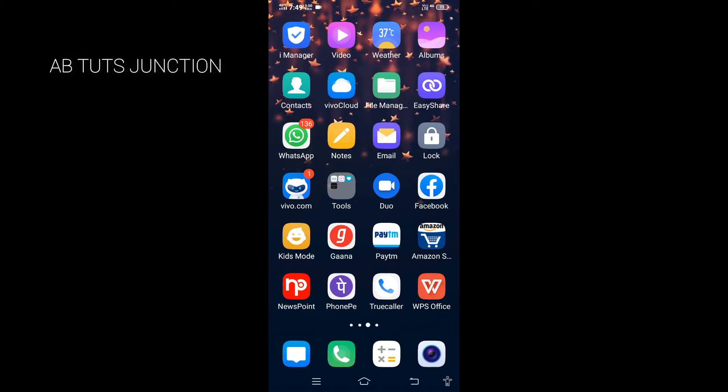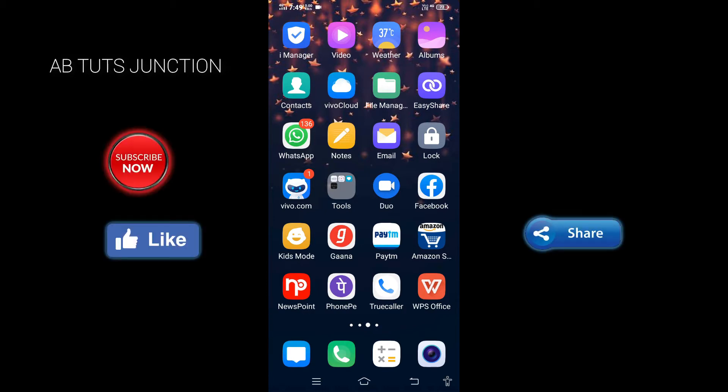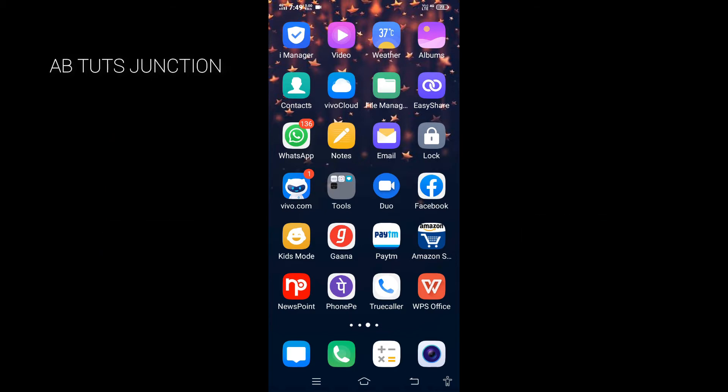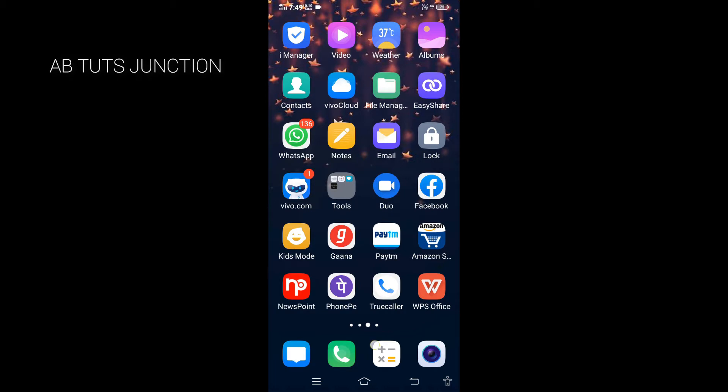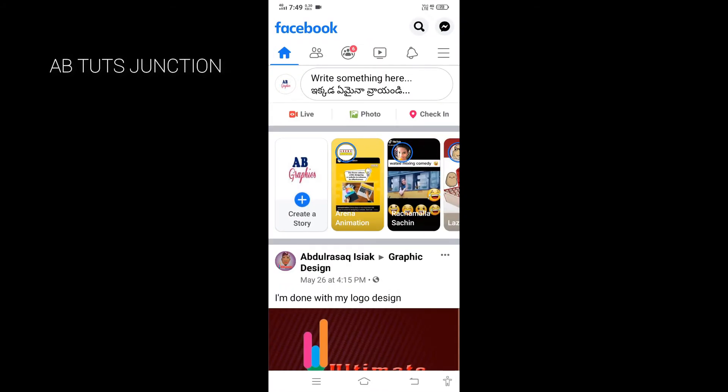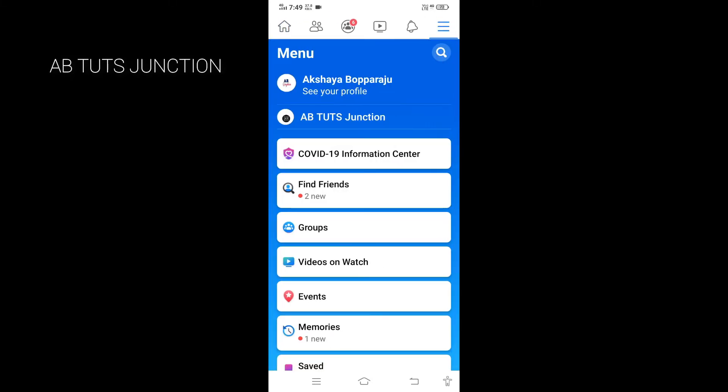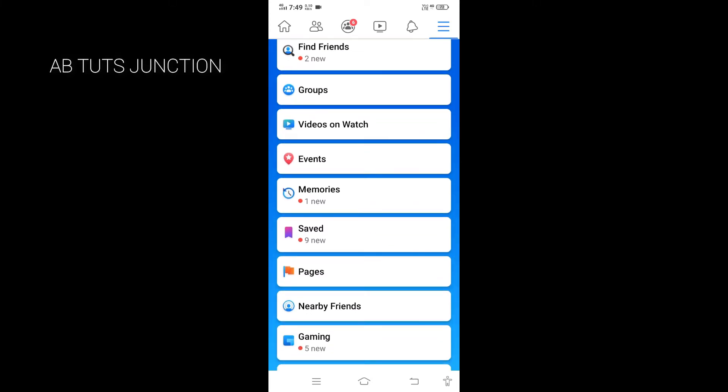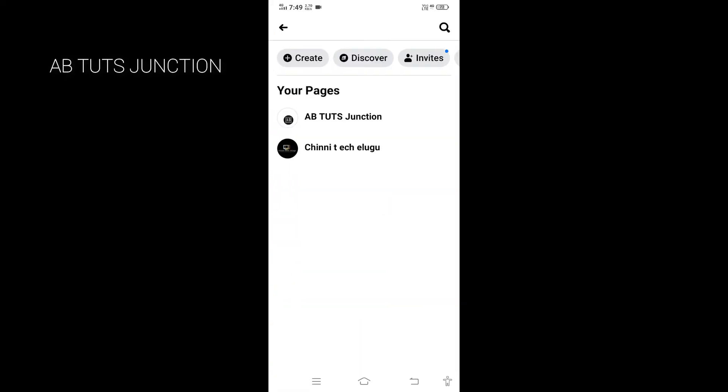I will show you the settings to delete an old Facebook page that you're not using. It's very easy in just a few steps. First, we need to open Facebook. Once Facebook is open, click on the three dots on the right side to see the options. You'll see your first page and second page here. Scroll down to find Pages, then click on the page you want to delete.